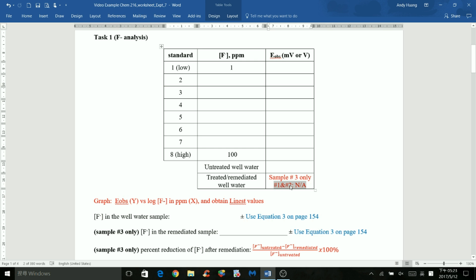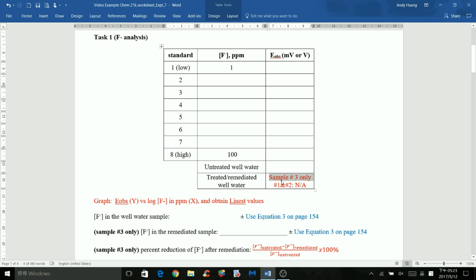If you have oil water number 1 or 2, just type 'non-applied' here. But for people who had oil water sample number 3, the fluoride level was actually higher, so remediation was required. Make sure you record the cell potential after the well water was remediated and record it here.